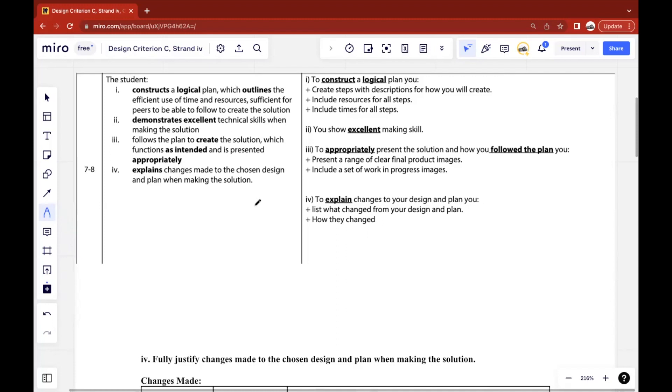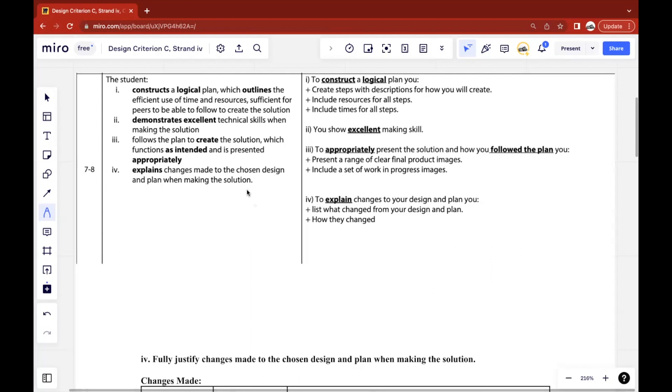In this video, I'll be going through Criterion C Strand 4, which is the last strand, a section of my design e-portfolio report that managed to score me a 7 out of 7. Taking a look at the requirements, the student is required to explain changes made to the chosen design and plan when making the solution.